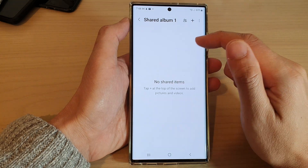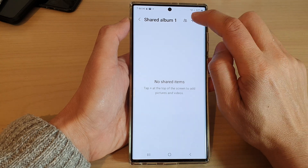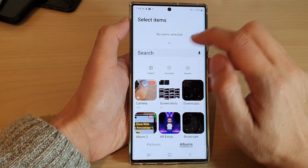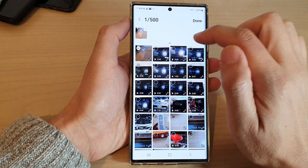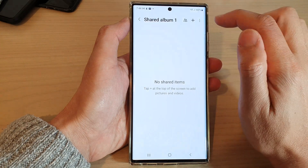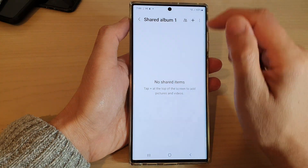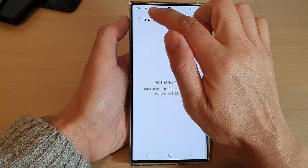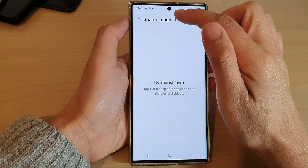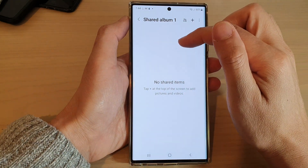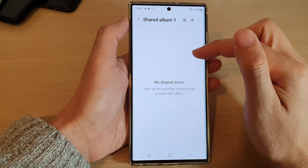Once you have created the share album, you can tap on the Add button at the top to add pictures or videos that you want to share, and then tap on Done. It will then be uploaded to the share server so that all members can access your shared photos and videos.